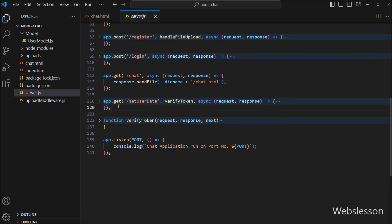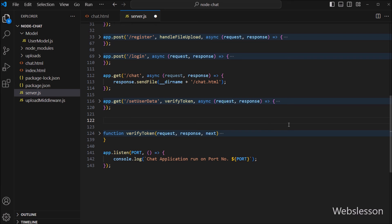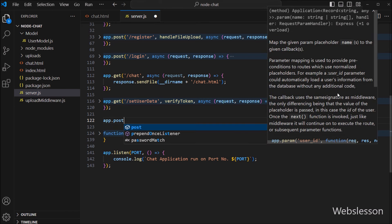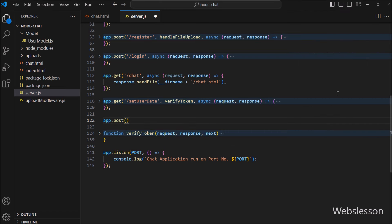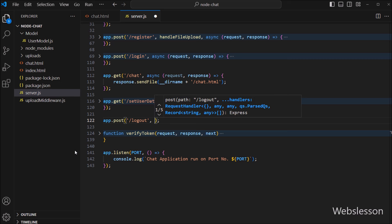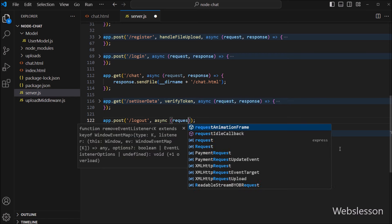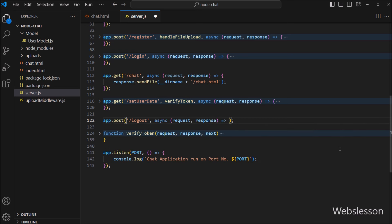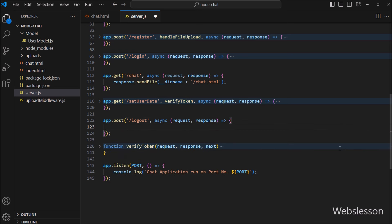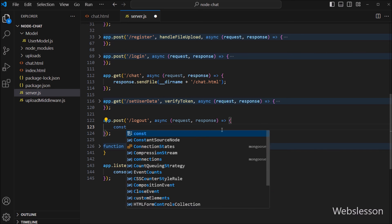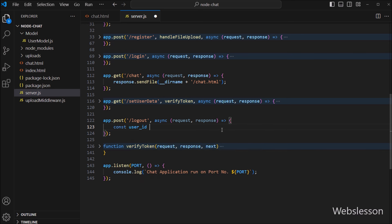Now the logout function is ready. We go to the server file and here we create a POST route to handle the logout request. We write app.post() with two parameters — in the first parameter we write slash logout, and in the second parameter we write an asynchronous callback function with request and response variables as arguments.